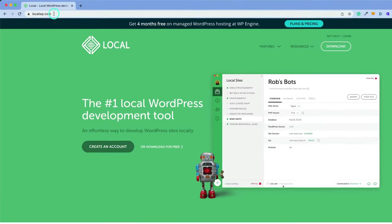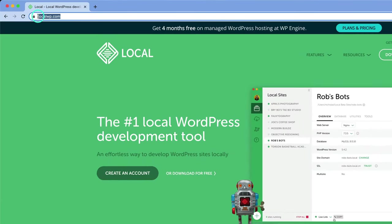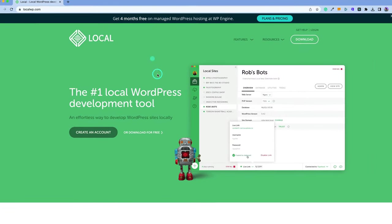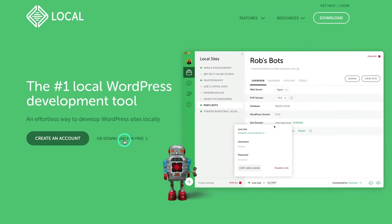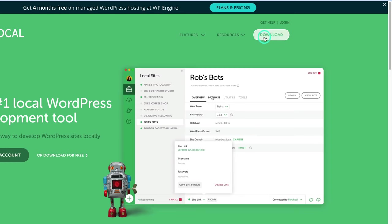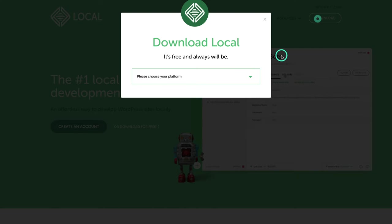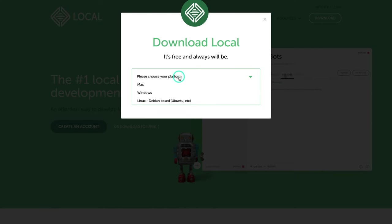To get started, go to localwp.com. I've left a link inside the description. And then from here, you can click on any other download buttons. They all do the same. And just choose what platform you're going to use. I'm going to be doing this on my Mac, but I've done it on Windows and it works just the same.